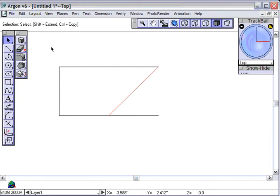And not only that, you can set up the drafting assistant to any parameter that you want. I could change the drafting assistant to tell me where the 10% marks are on this line, so it's incredibly powerful.